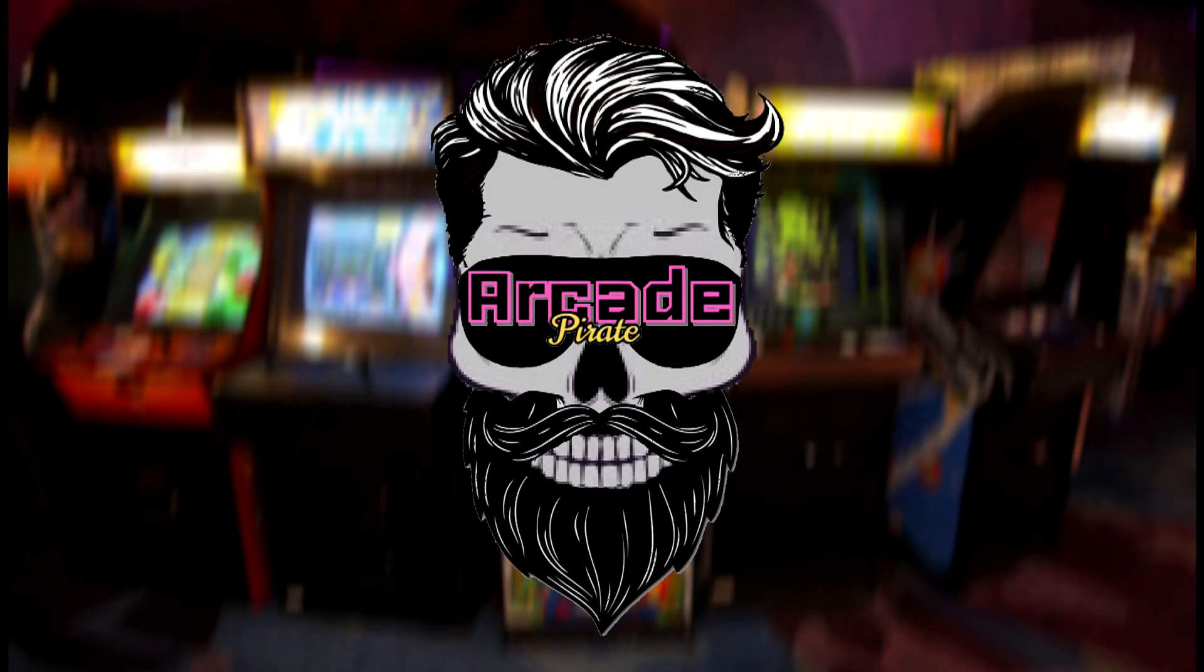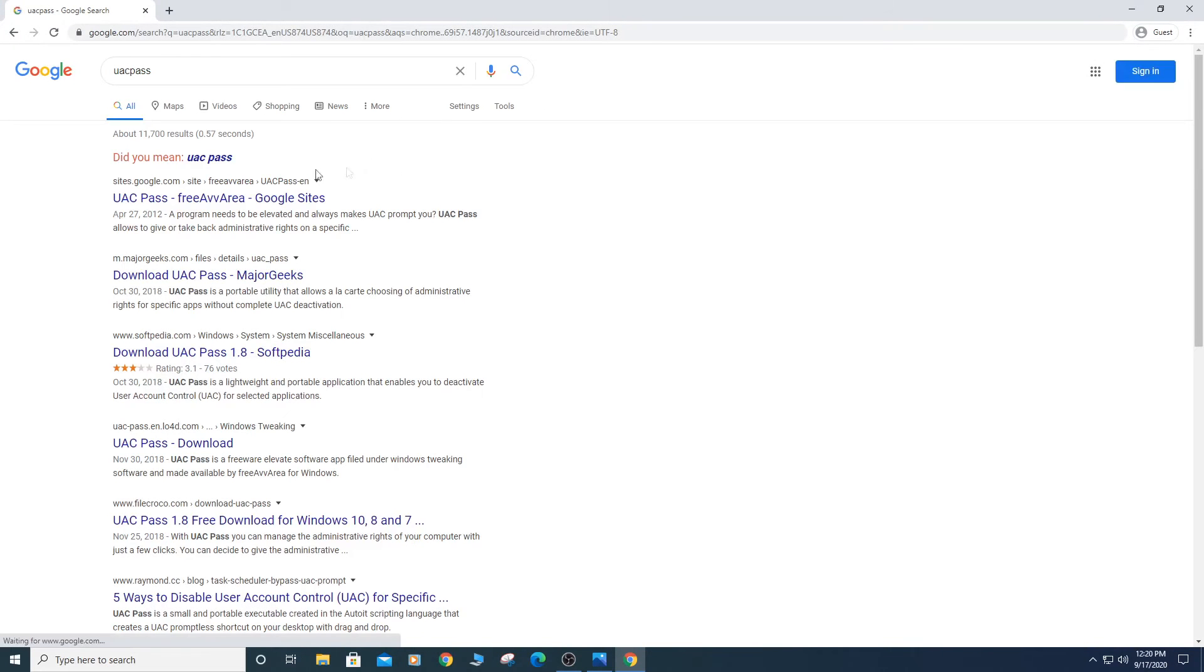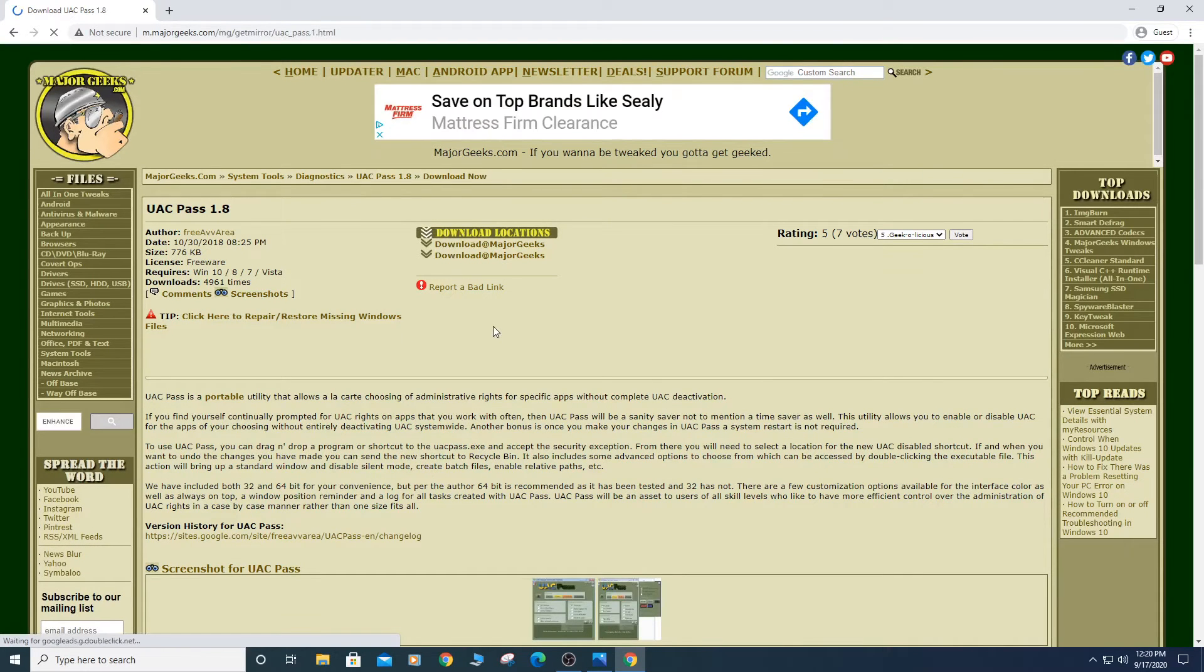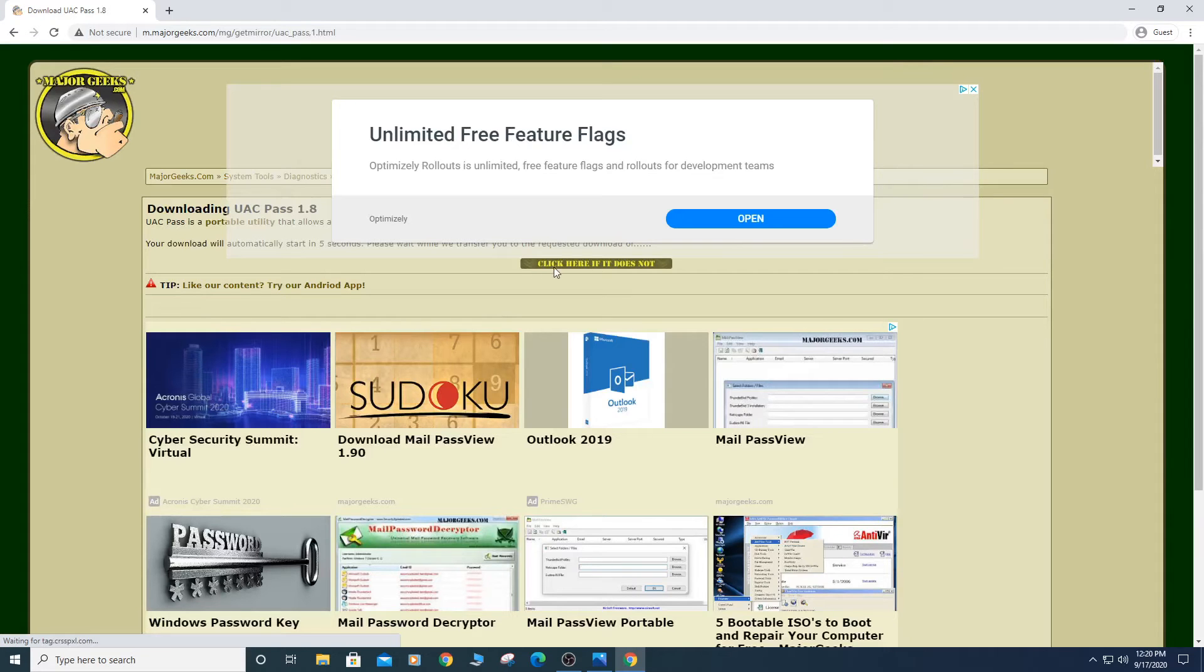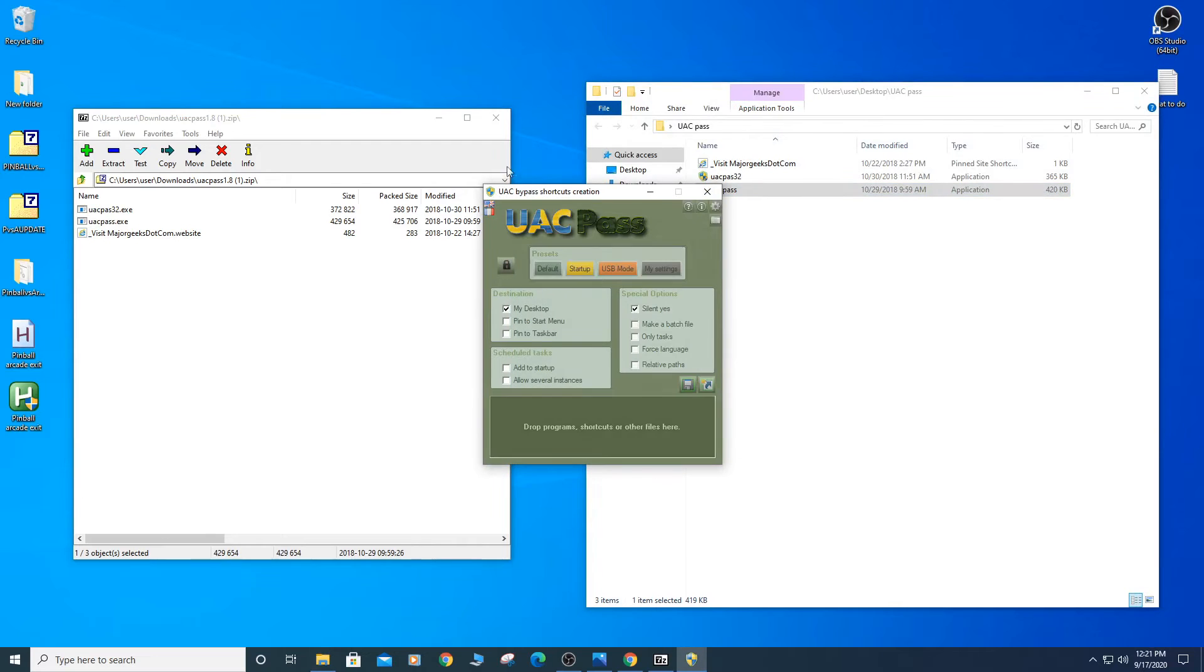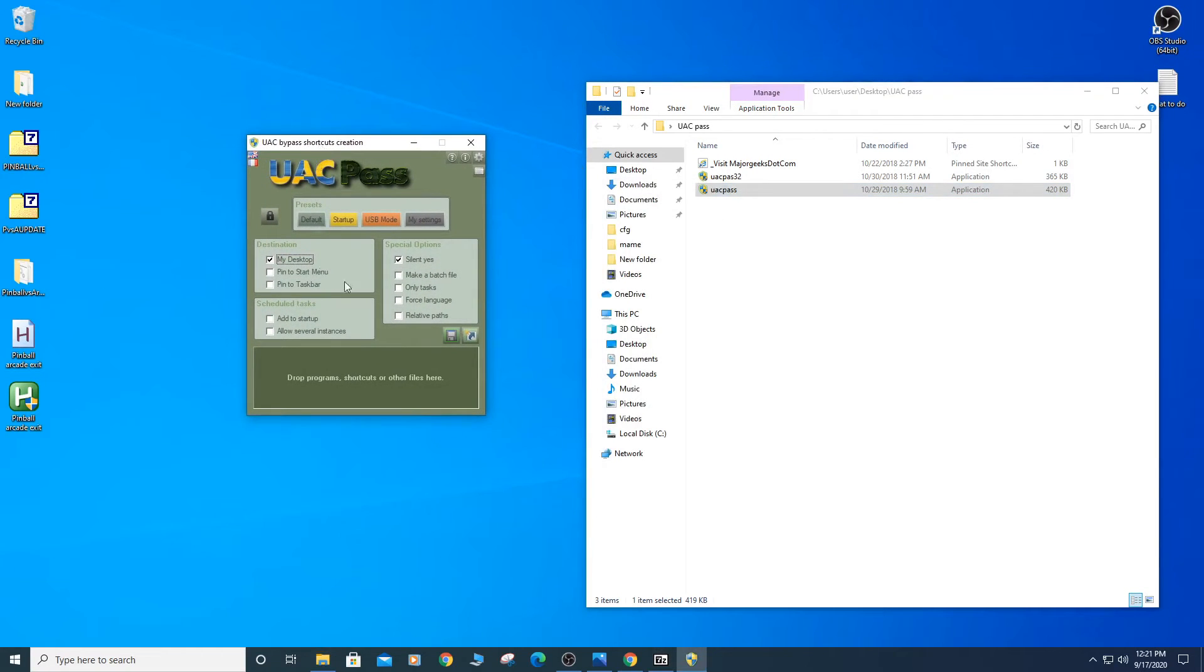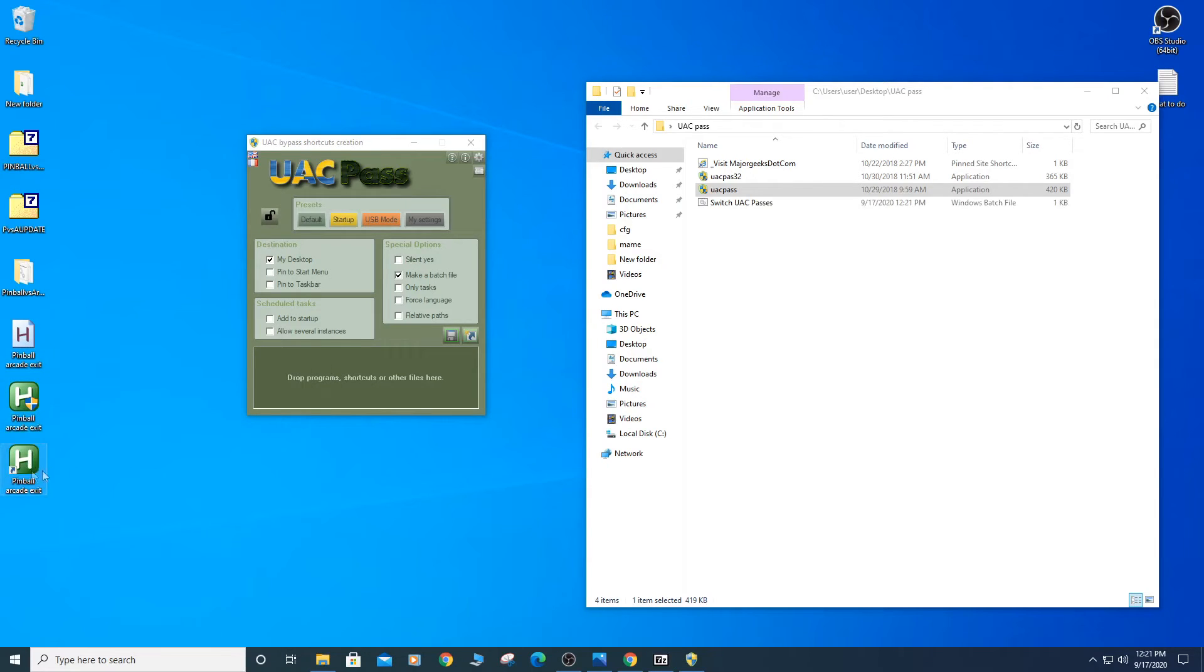Now download UAC Pass and run UACpass.execute. Click the Unlock button and My Desktop checkbox. Make sure all the settings look the same as what you see now. Drag and drop the new Pinball Arcade Exit AutoHotKey script into UAC Pass. You will see it appear on the desktop.